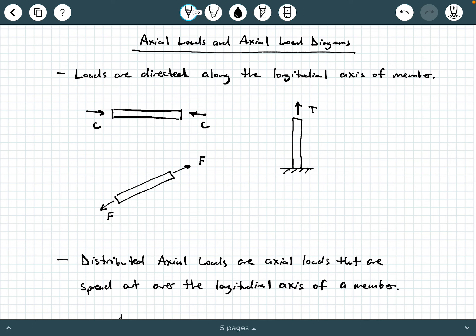Hey everybody, Dr. A here, and in this video we're going to be providing some background information on axial loads and axial load diagrams. So let's go ahead and get started.